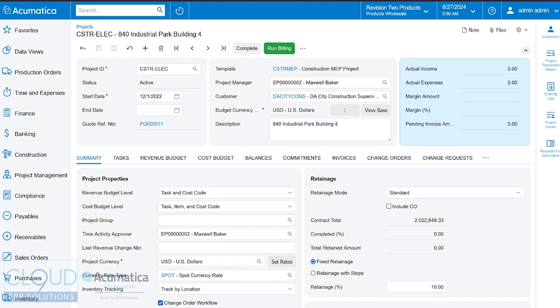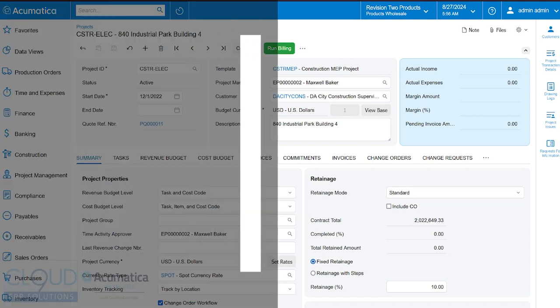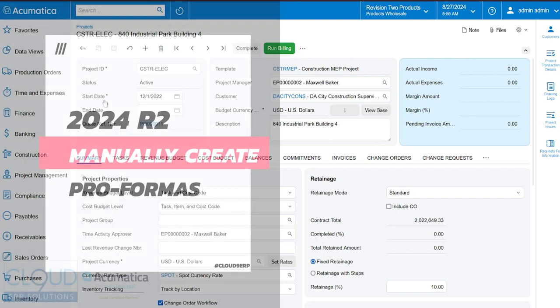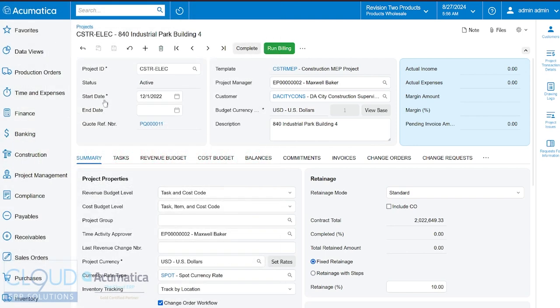Hello and thanks for watching this Cloud9 ERP Solutions video and subscribing to our YouTube channel. In this series of videos on Acumatica 2024 R2, we're going to talk about a new feature that allows you to manually create project pro forma invoices without having to go through the project and have it lead the way.